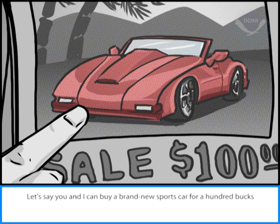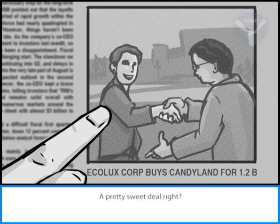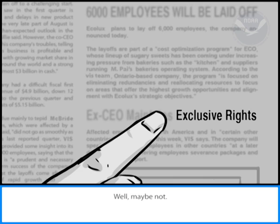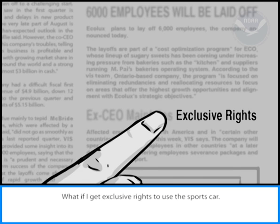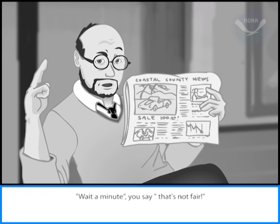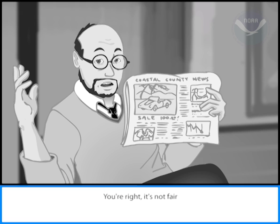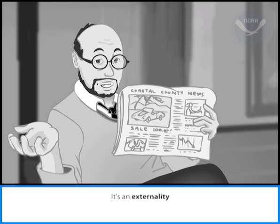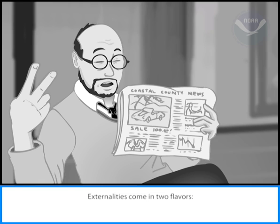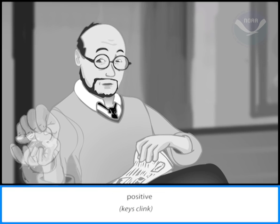It's like this: let's say you and I can buy a brand new sports car for a hundred bucks — a pretty sweet deal, right? Well, maybe not. What if I get exclusive rights to use the sports car but we split the cost right down the middle, 50-50? You say that's not fair — and you're right, it's not fair.